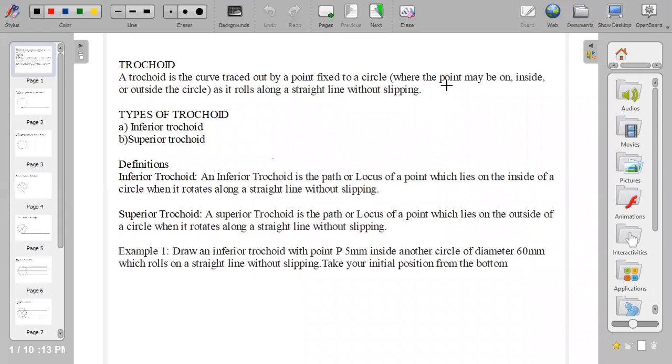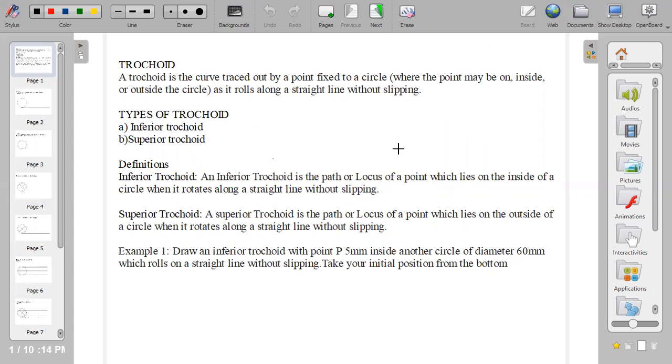Good day everyone and welcome to Technical Drawing Class with Lady FM. Today we'll be looking at trochoid. Trochoid is the locus of a point traced along the circumference of a circle as it rolls along a straight line without slipping.